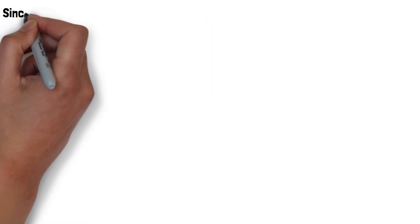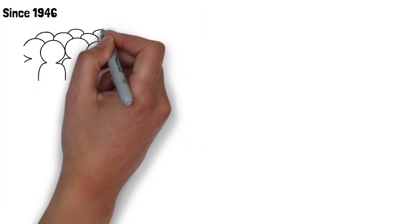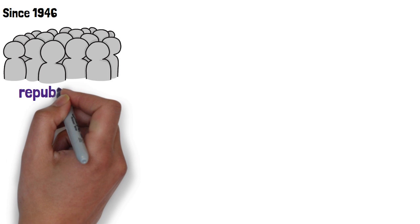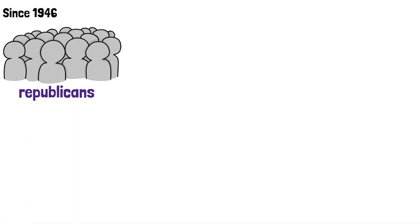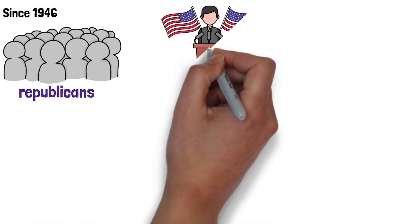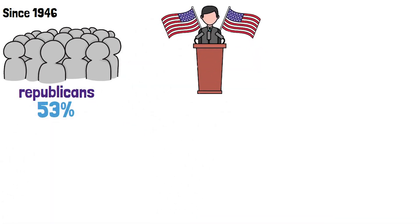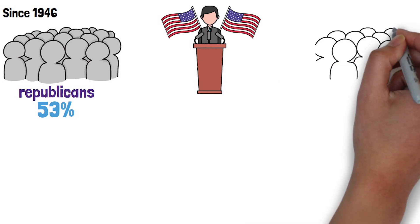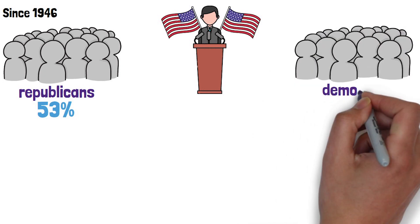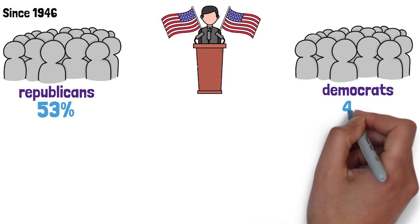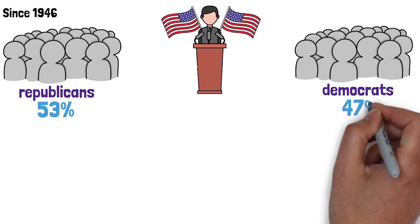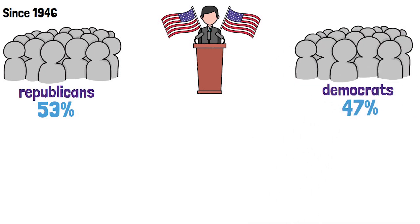Since 1946, Republicans have held the presidency of the United States 53% of times compared to 47% of times for Democrats, so that's pretty much even.